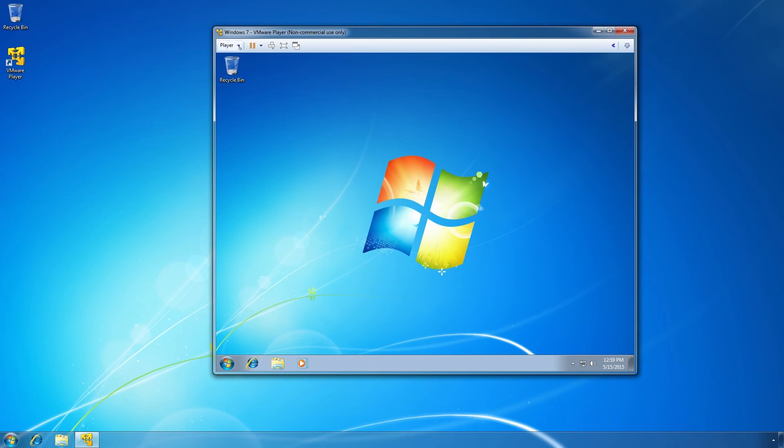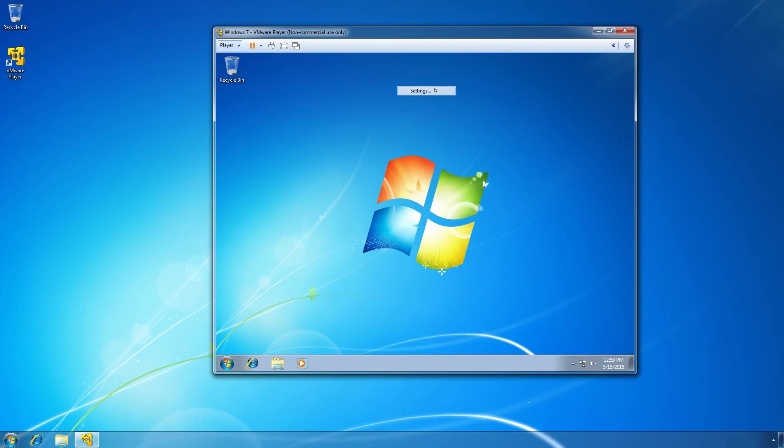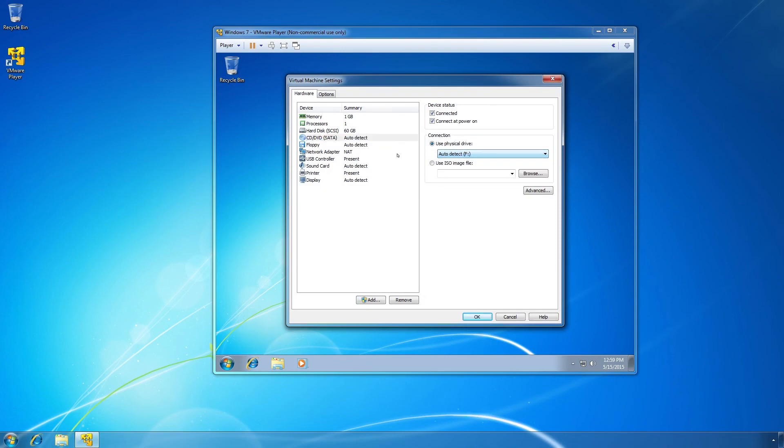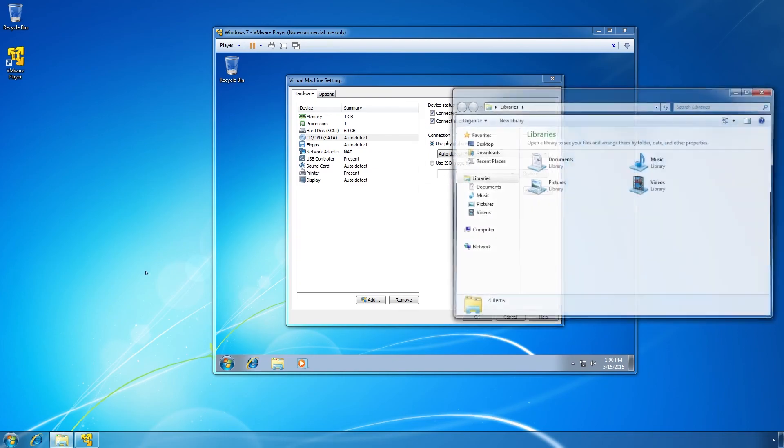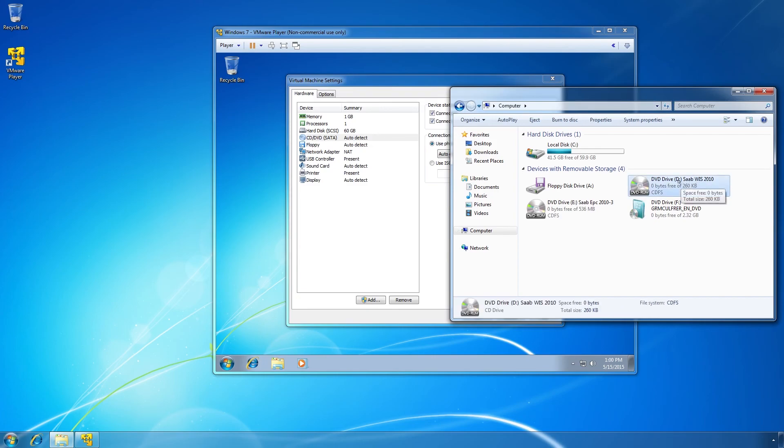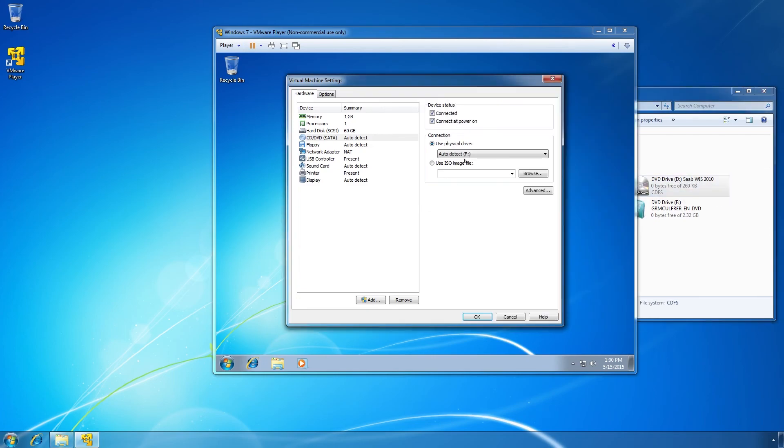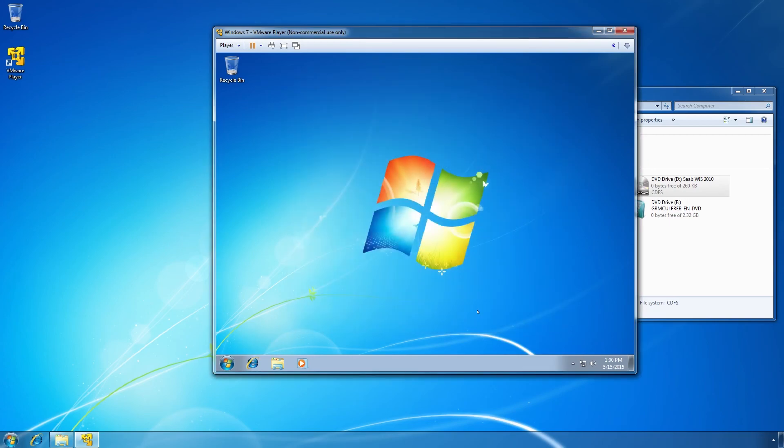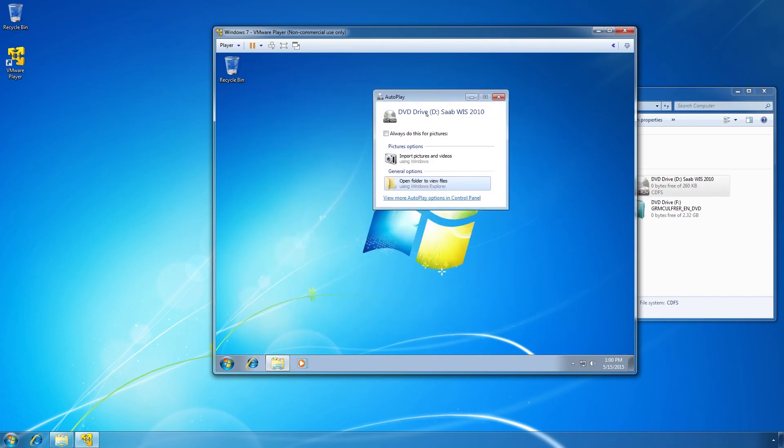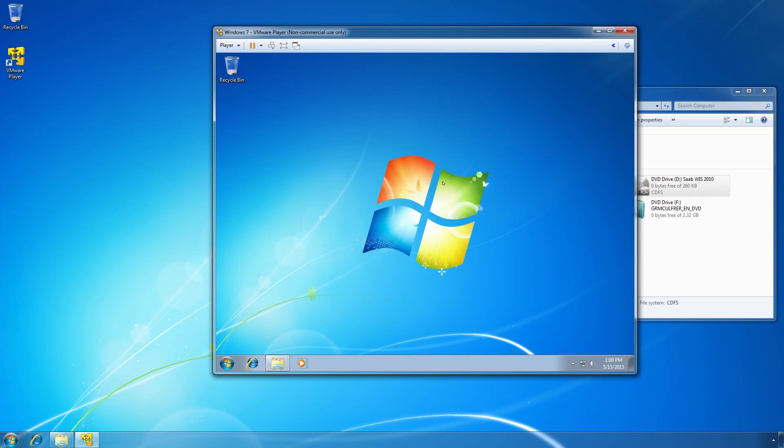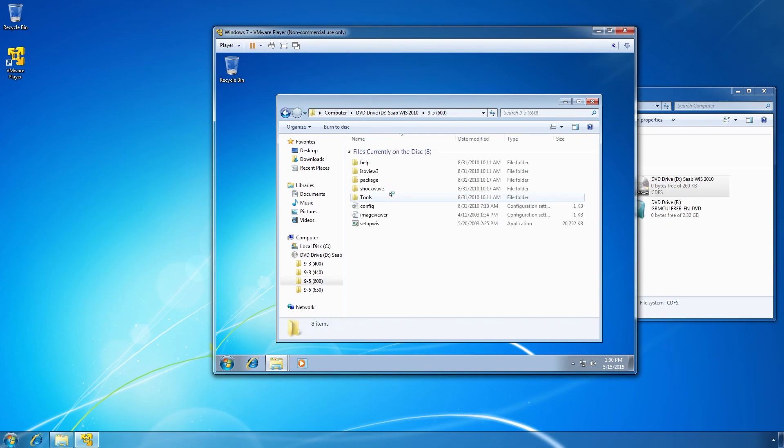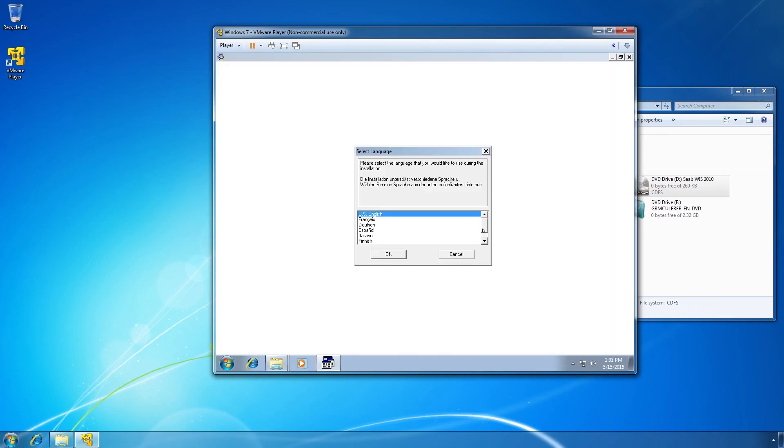So to do this we go to Player, and we go to Removable Devices, and then we change the settings. So if we go to the host machine, open up the computer, we can see that WIS is on disk D. And therefore we select disk D to be the CD-ROM drive in the guest machine. And we open the computer here. Oh, it actually popped up in Autoplay. Open up this folder. And here you can see WIS and the installation files for it.